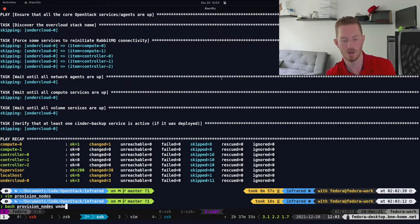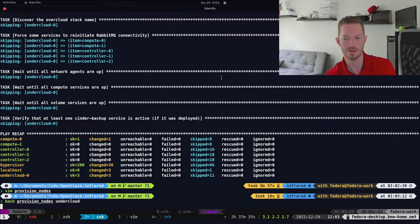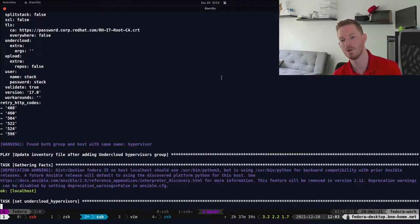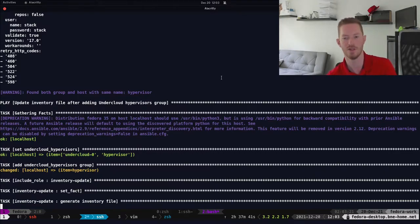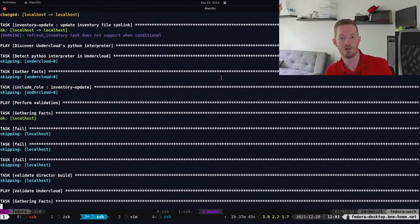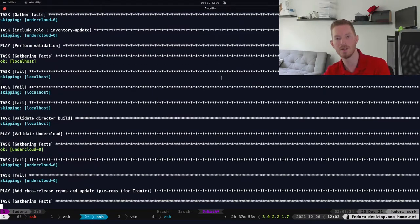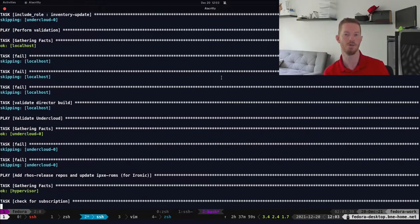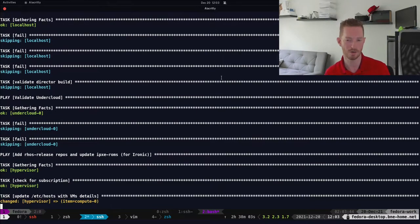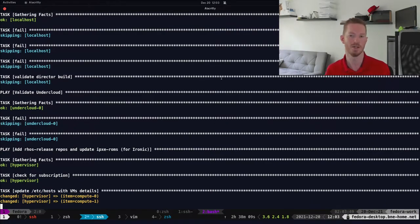We run 'bash provision_nodes undercloud'. This is going to start the Ansible playbooks, connect to our undercloud, and start provisioning it. This also drops a bunch of scripts on the undercloud. If the deployment did fail, you can log in by running 'infrared ssh undercloud 0', which will SSH proxy through your hypervisor into the node — really cool, really simple. That allows you to debug any issues, for example if you've added hiera data overrides in your undercloud install and it breaks.